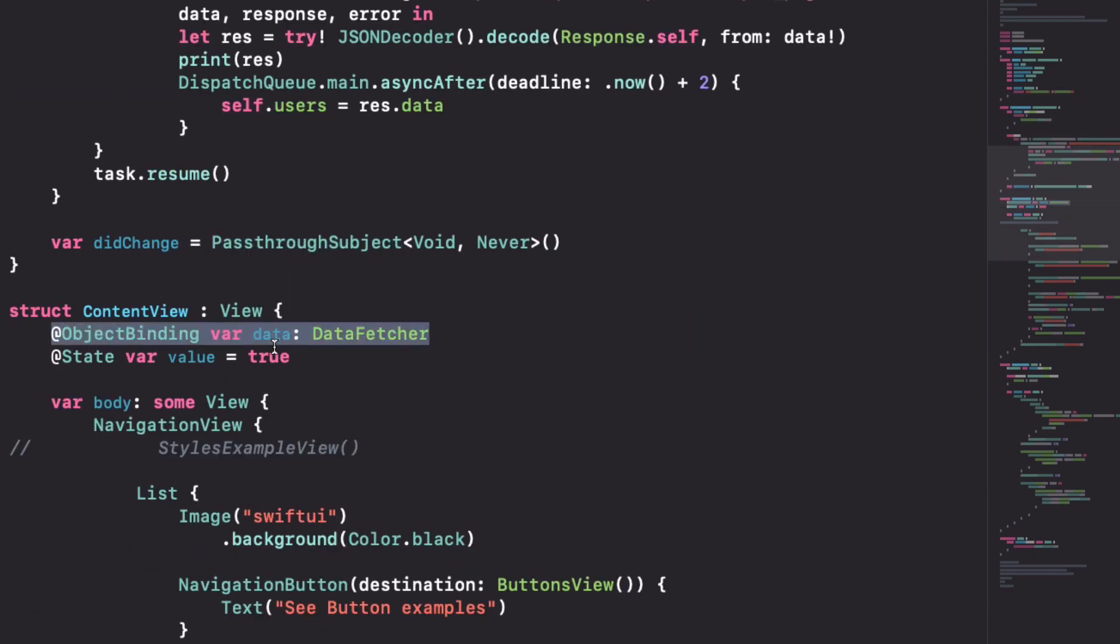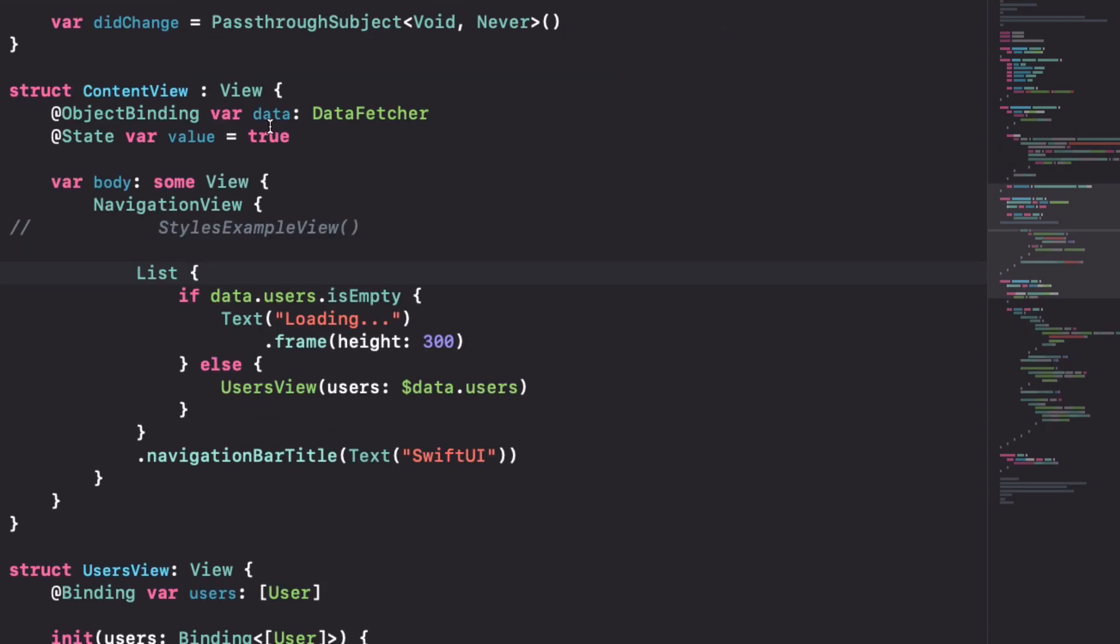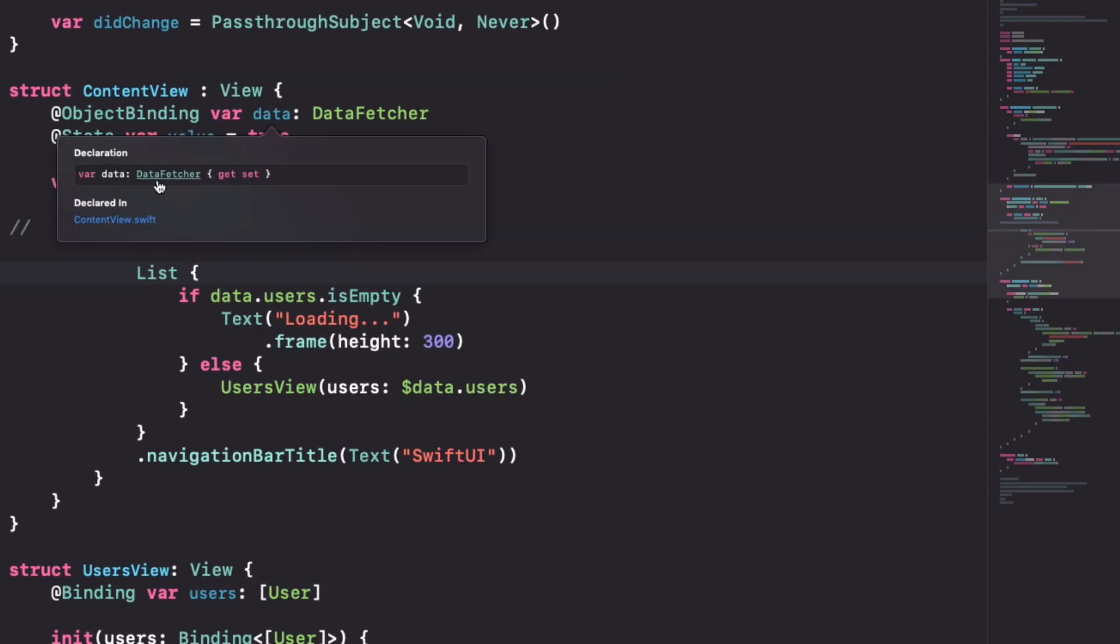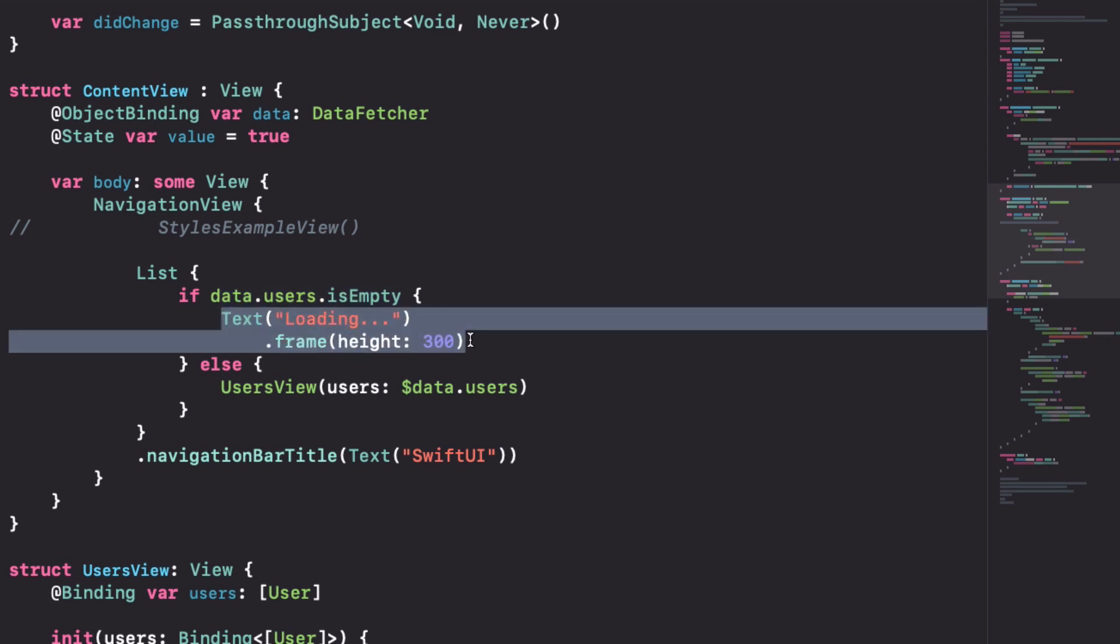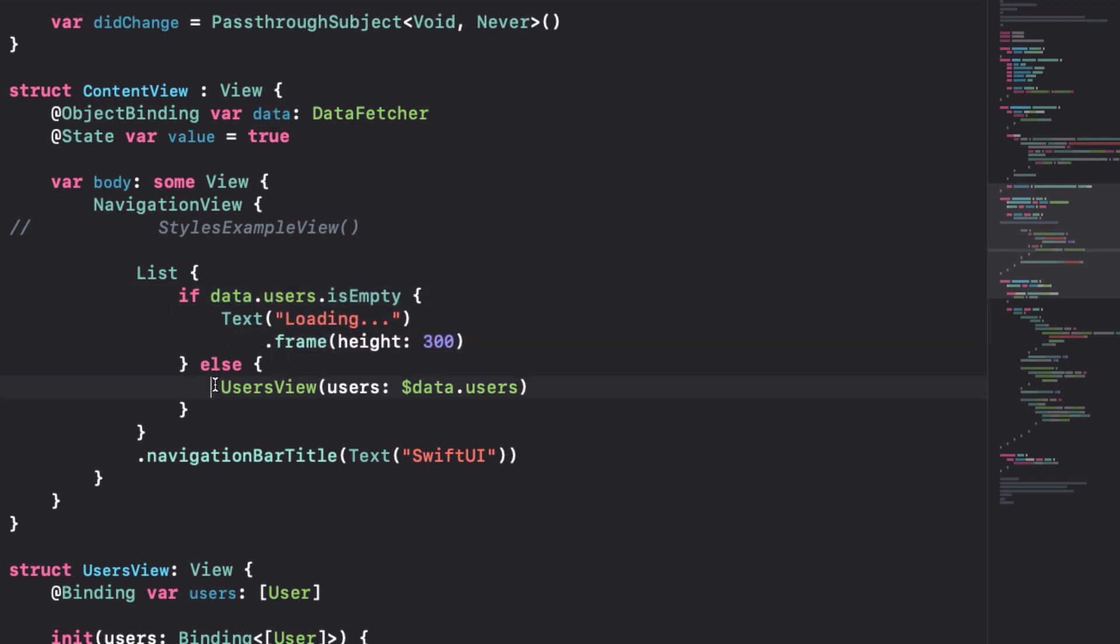In this case we are using it to fetch these users and have them available. The nice thing is that if we ask for the type, it's still just data fetcher so we can access data.users in the normal way and check if it's empty. So if it's empty I just put a loading here and if it's not I pass the users to the user view.